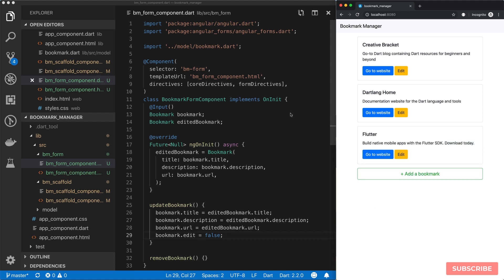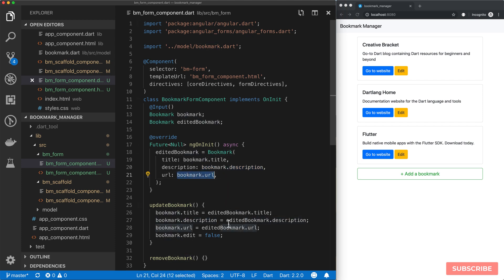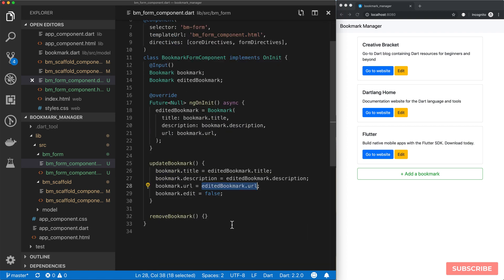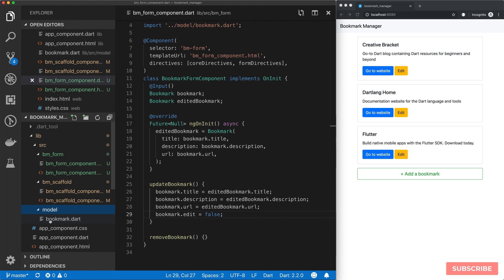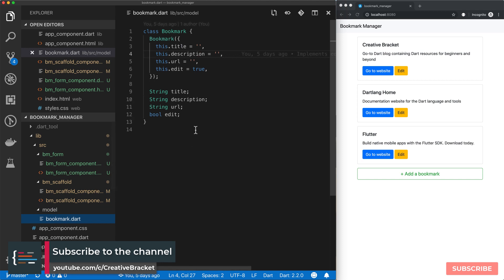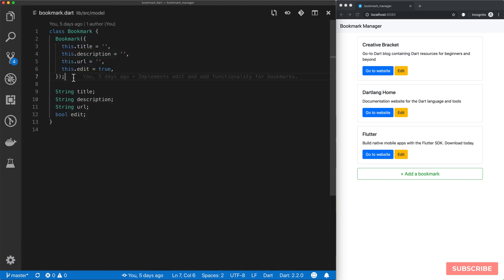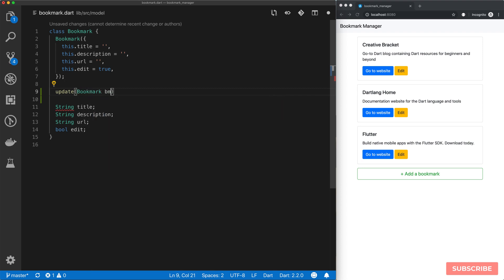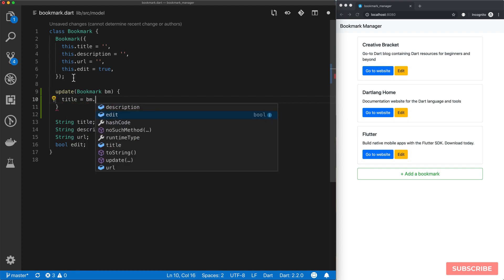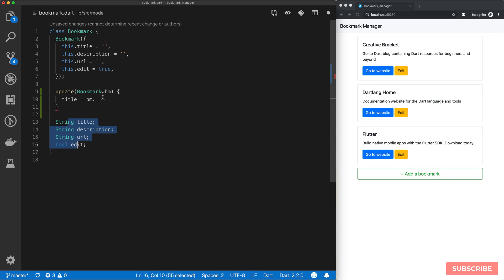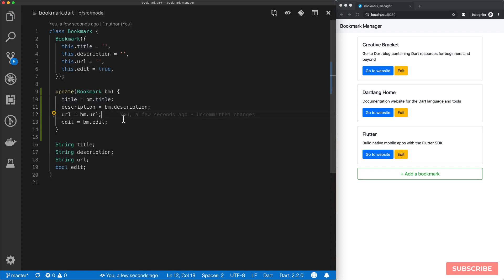At this point, I've decided to do a little bit of refactoring to this bookmark model. Because if you notice, we're doing a lot of destructuring, essentially, the bookmark model and then reassigning it again. So instead of having to do this over and over again, I thought, why not let our model be able to handle that. We'll come back to our bookmark.dart file and define a method called update, which takes in a bookmark object. We'll update our instance with the details from this bookmark that we give it. So title is bookmark.title, and the same for description, URL, and edit mode.